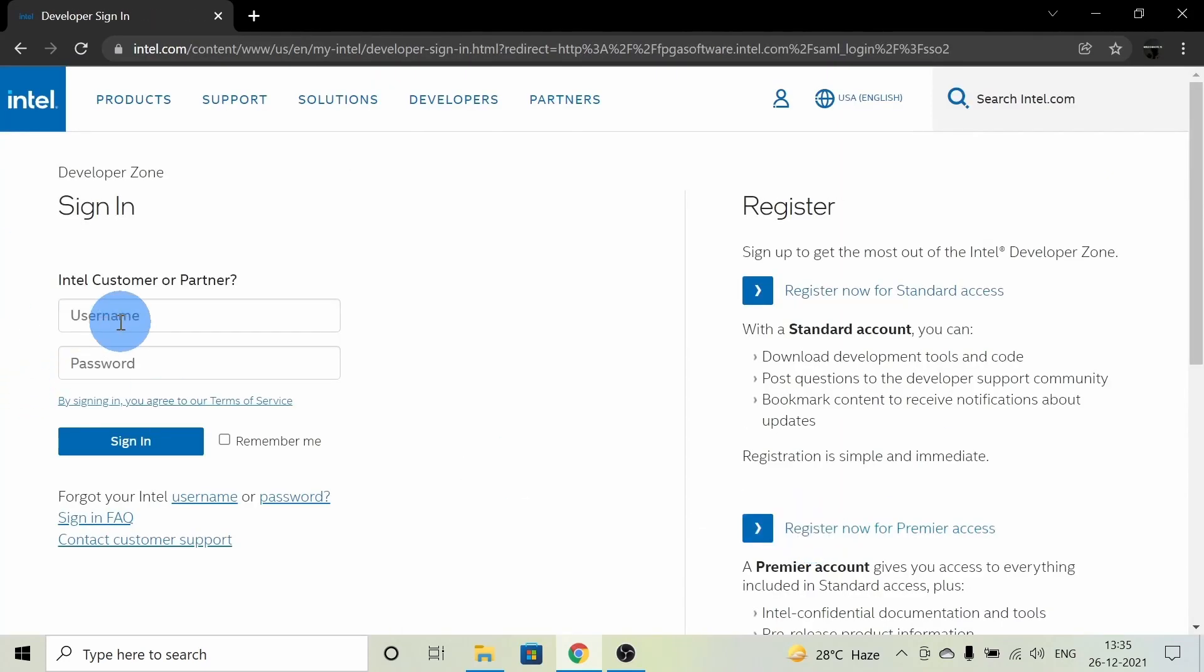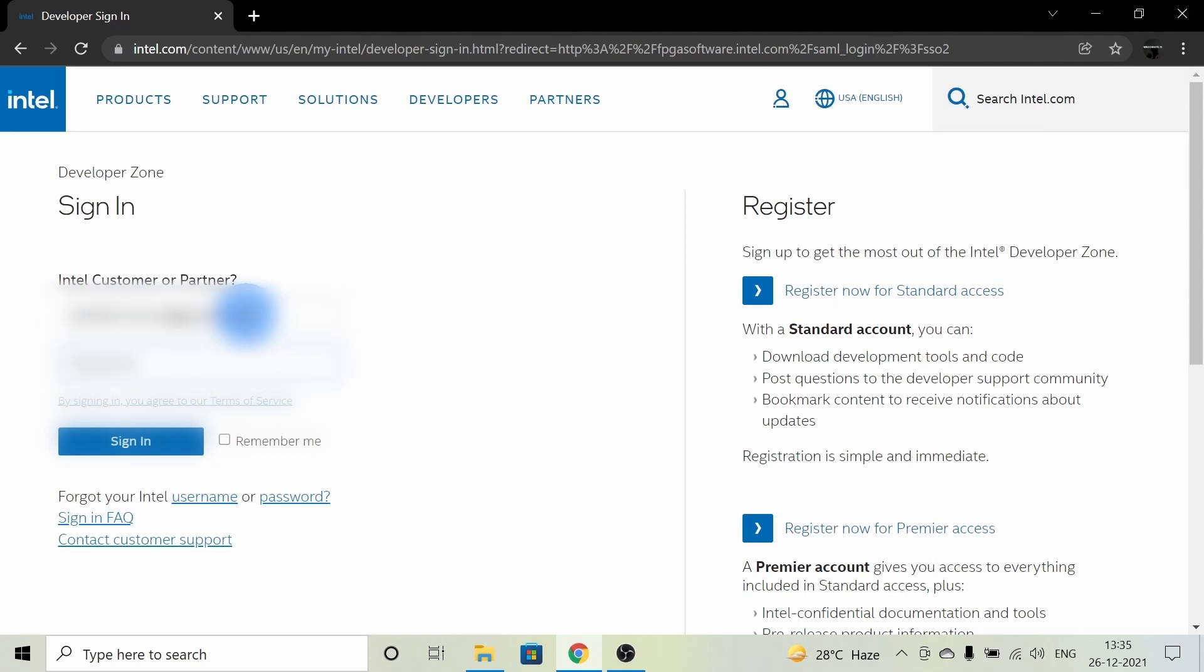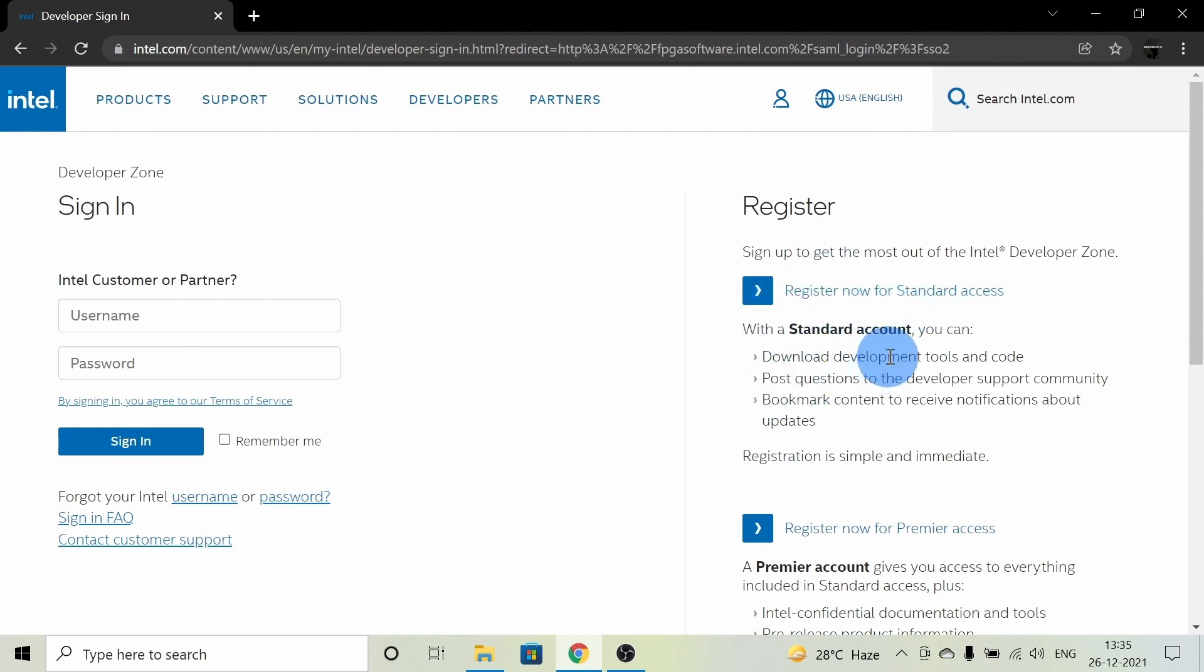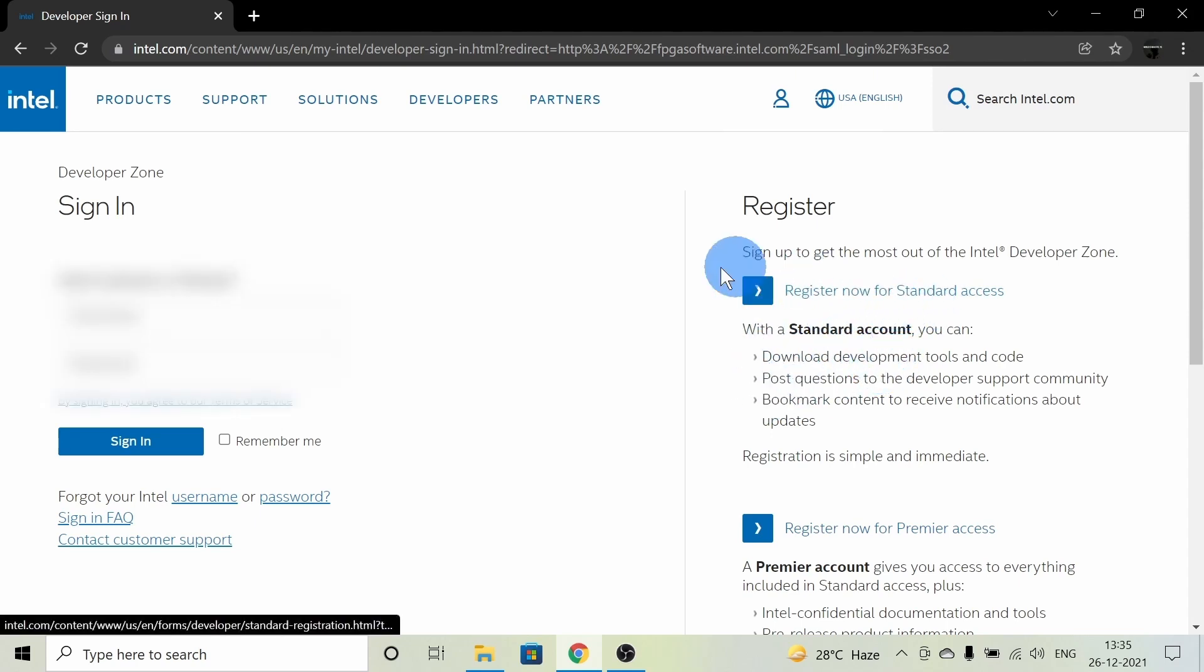If you already have an account, you can just type in your username and password and you're good to download. If you don't have an account, you can register right now as a standard account or premier account. I've registered as a standard account. Just click on 'Register now for standard account' and fill out your email ID, name, and phone number.